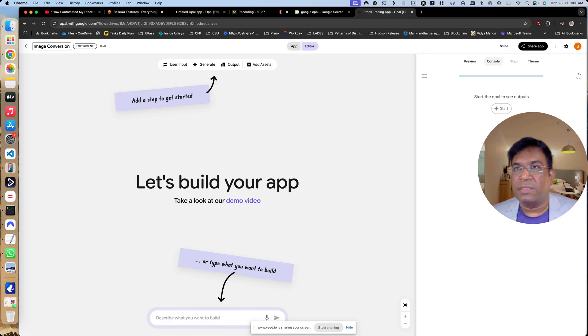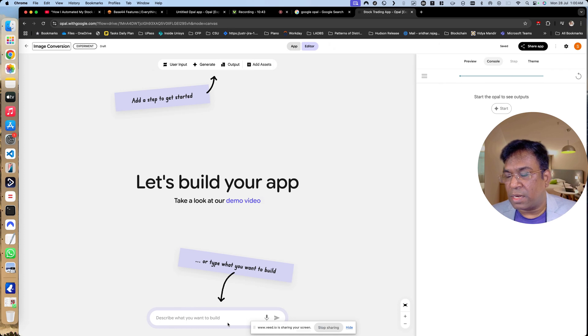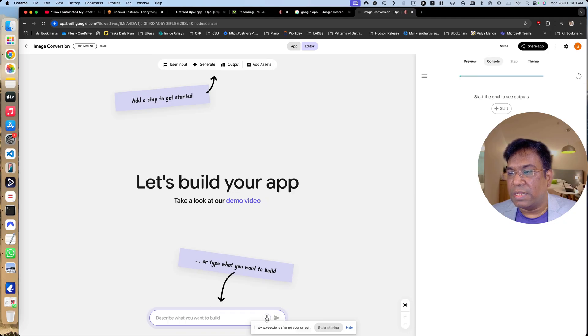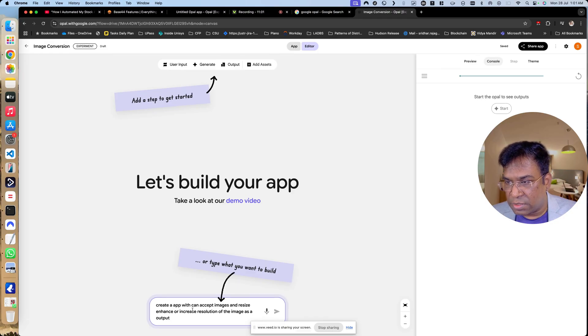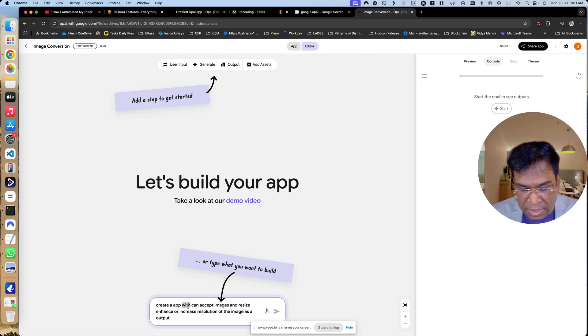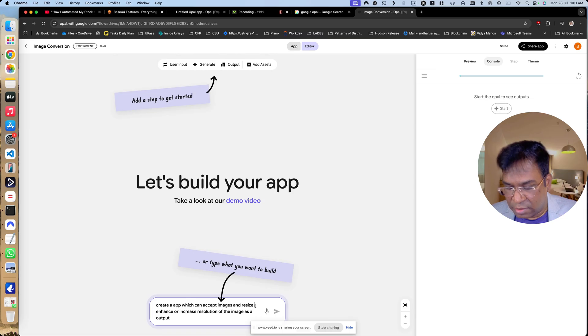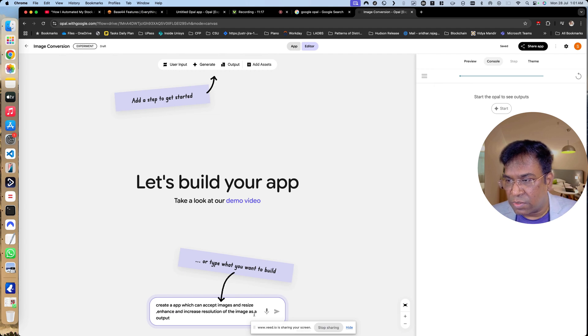Like image conversion or resize, all those things, small app, I will try it out. Create an app which can accept images and resize, enhance, or increase the resolution of the image as an output. You have to keep the prompt very clear and increase the resolution of the image as an output.